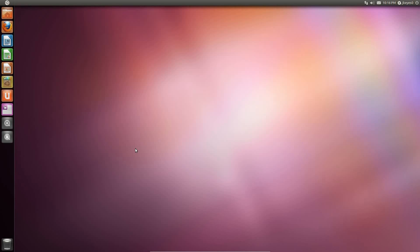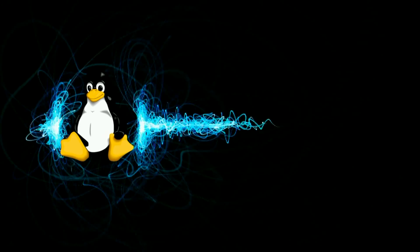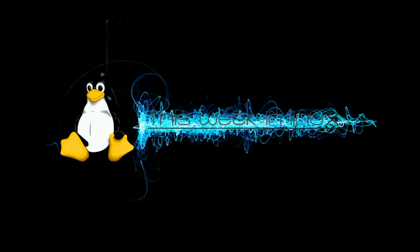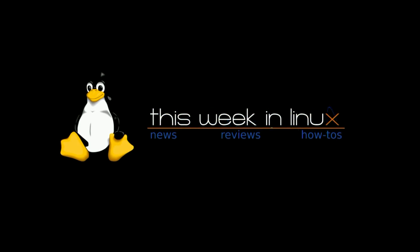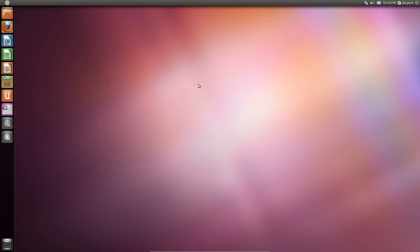Hello, today we're going to be taking a quick look at Ubuntu 11.04's Beta 2. Beta 2 was officially released on April 14th, which is, as of right now, one day ago. By the time you see this, maybe a little bit longer.